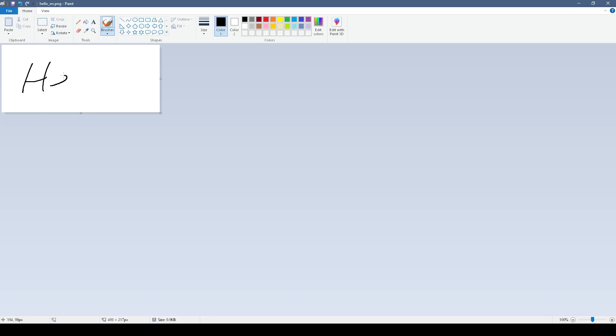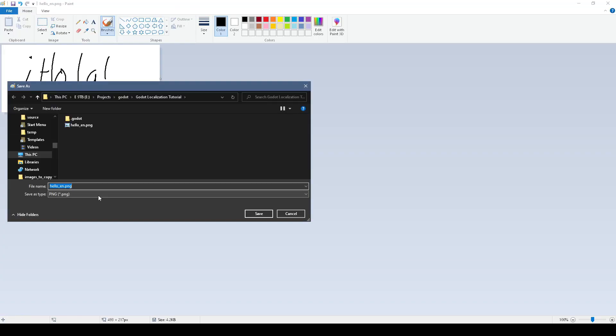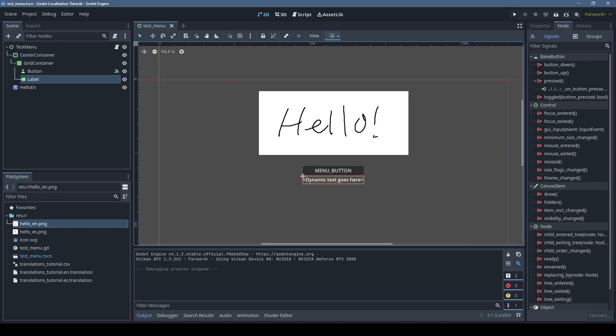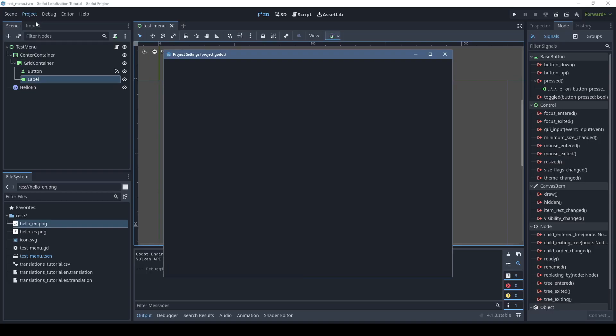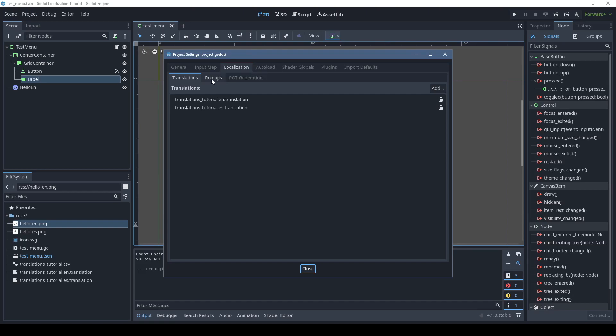If you want to localize assets like images and sounds, you can easily do that as well. In the localization tab of the project settings, there's an option for remaps.